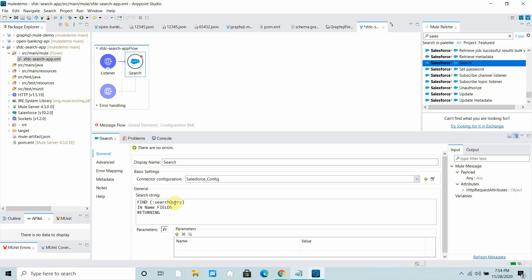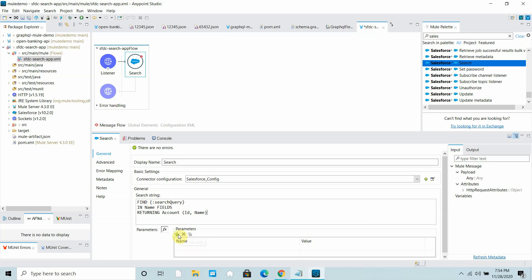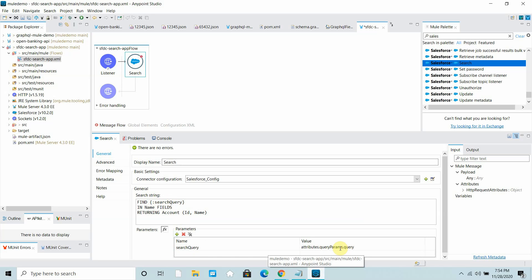Then in the Returning clause I specify 'Account' and return 'Id, Name'. This is the query we need to write. For the search parameter, I will read it from the query params: attributes dot query params dot query. So search query equals attributes dot query params dot query.